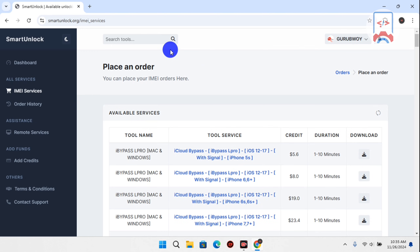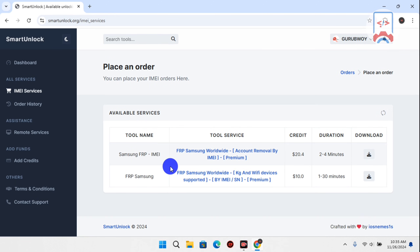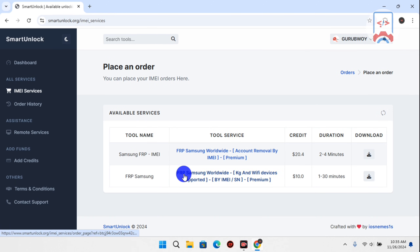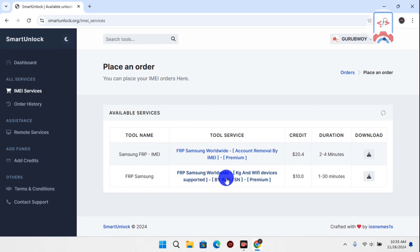Here we are searching for Samsung FRP — just type in 'Samsung FRP' or just 'Samsung' in the search bar. This will bring up all Samsung-related results from Smart Unlock. We are going with the Samsung FRP Worldwide KG and Wi-Fi Device Supported option.